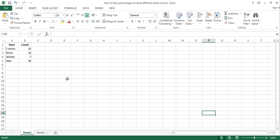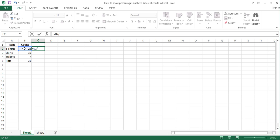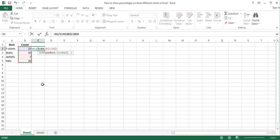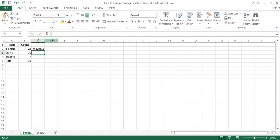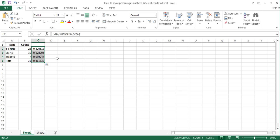In addition to a pie and a donut chart, you can use a bar chart to show percentages. To create a bar chart that will show percentages, enter the data and calculate the percentage proportion of each item next to their counts. To calculate the percentage proportion of each item, write the following formula in the cell next to the count of the first item: equals B2 divided by the sum of all counts. Press F4 on the keyboard to make the cell references absolute, close the bracket and press Enter. Now copy the formula down to the other cells below.